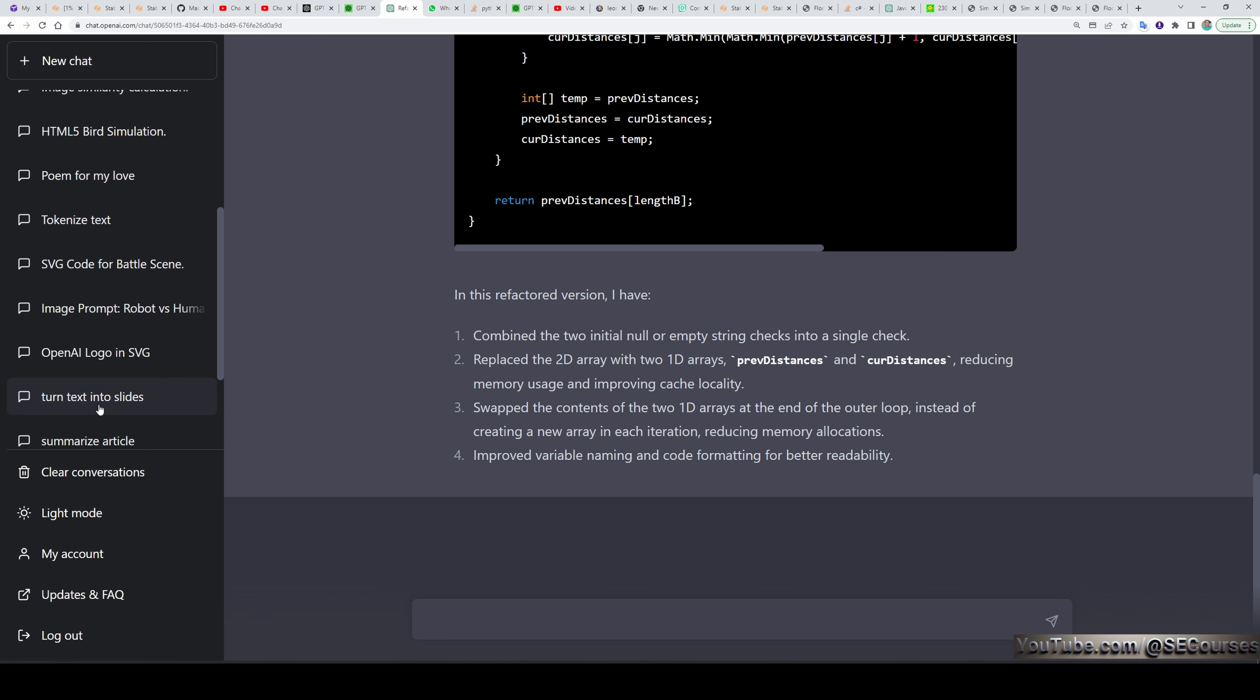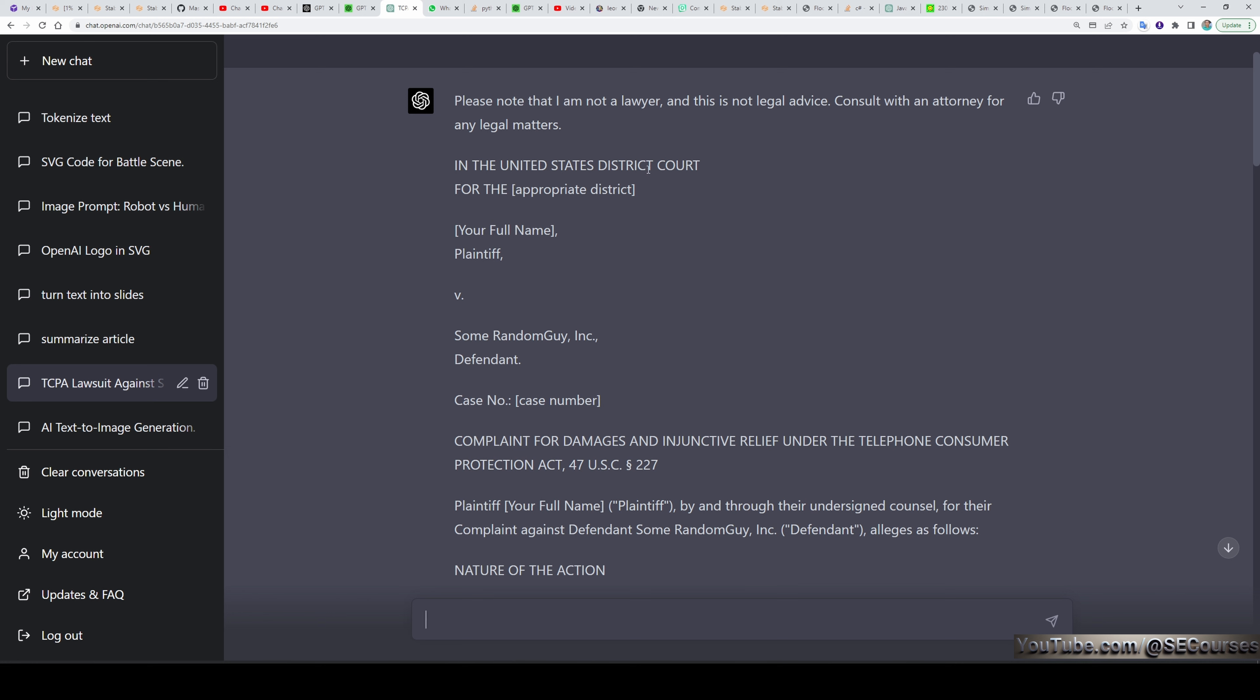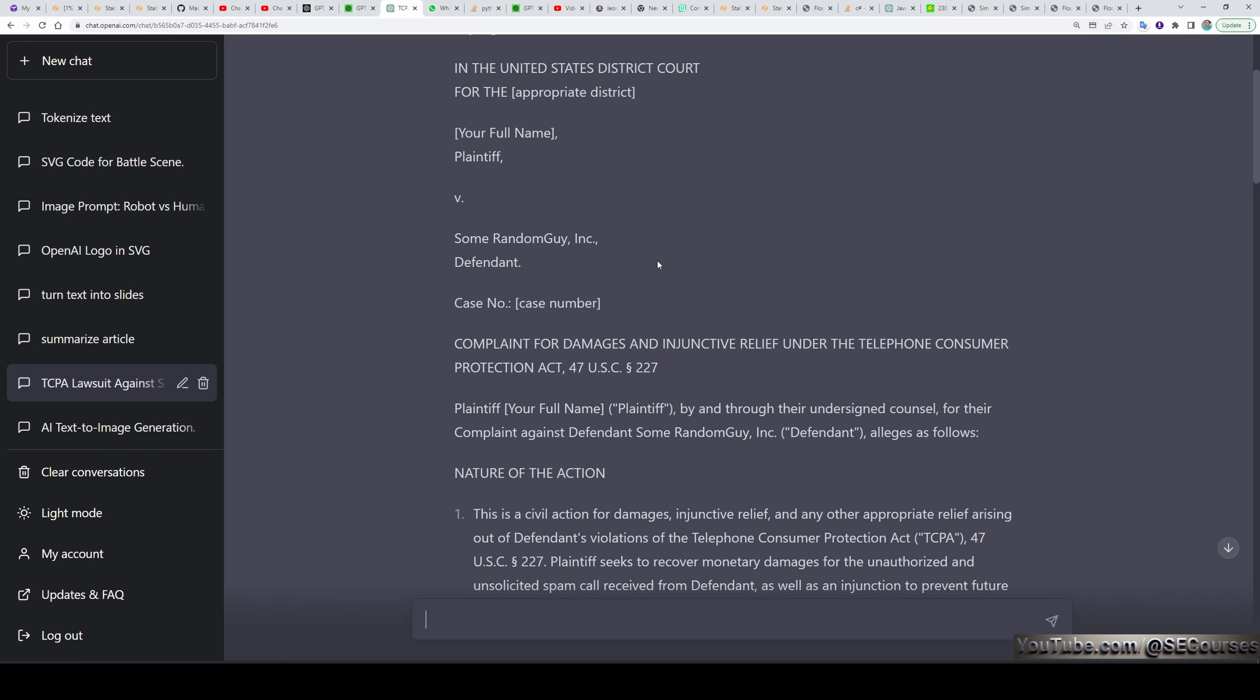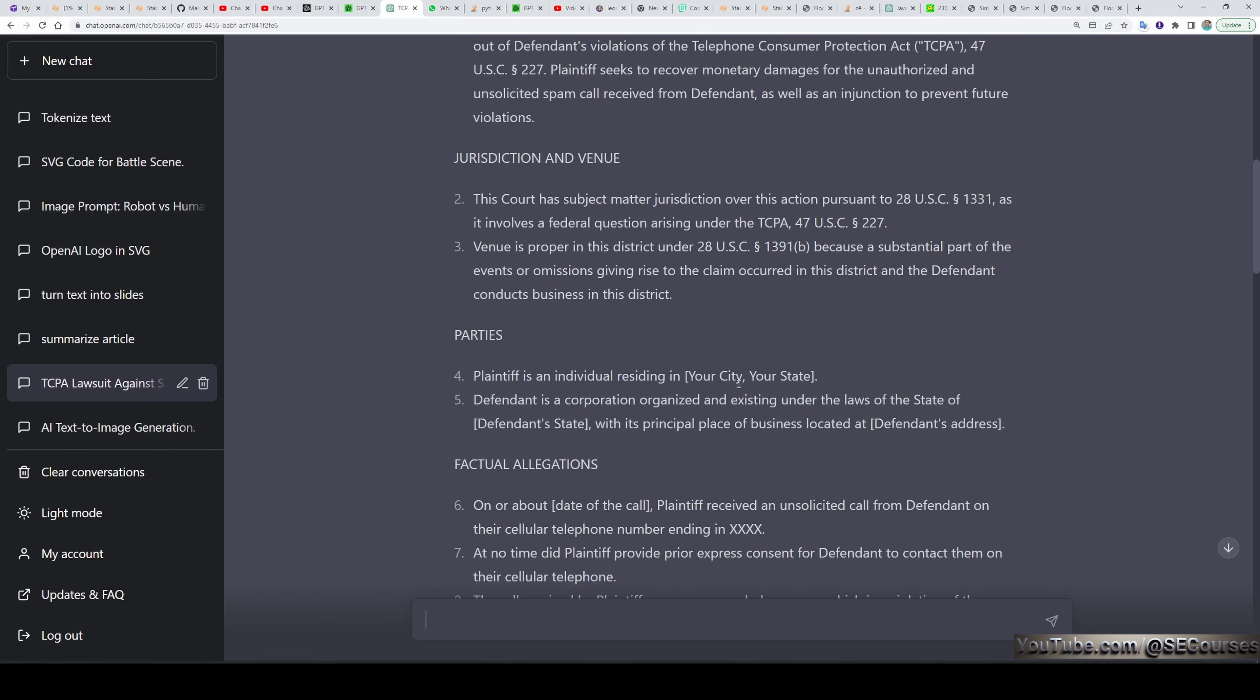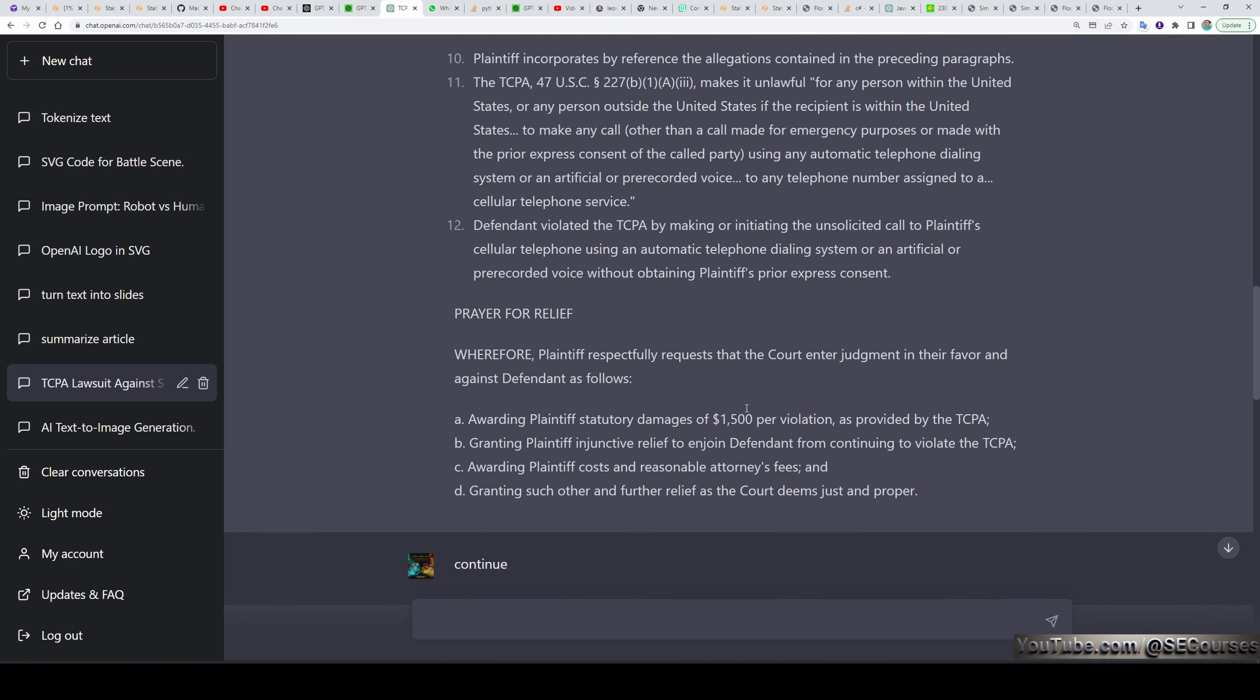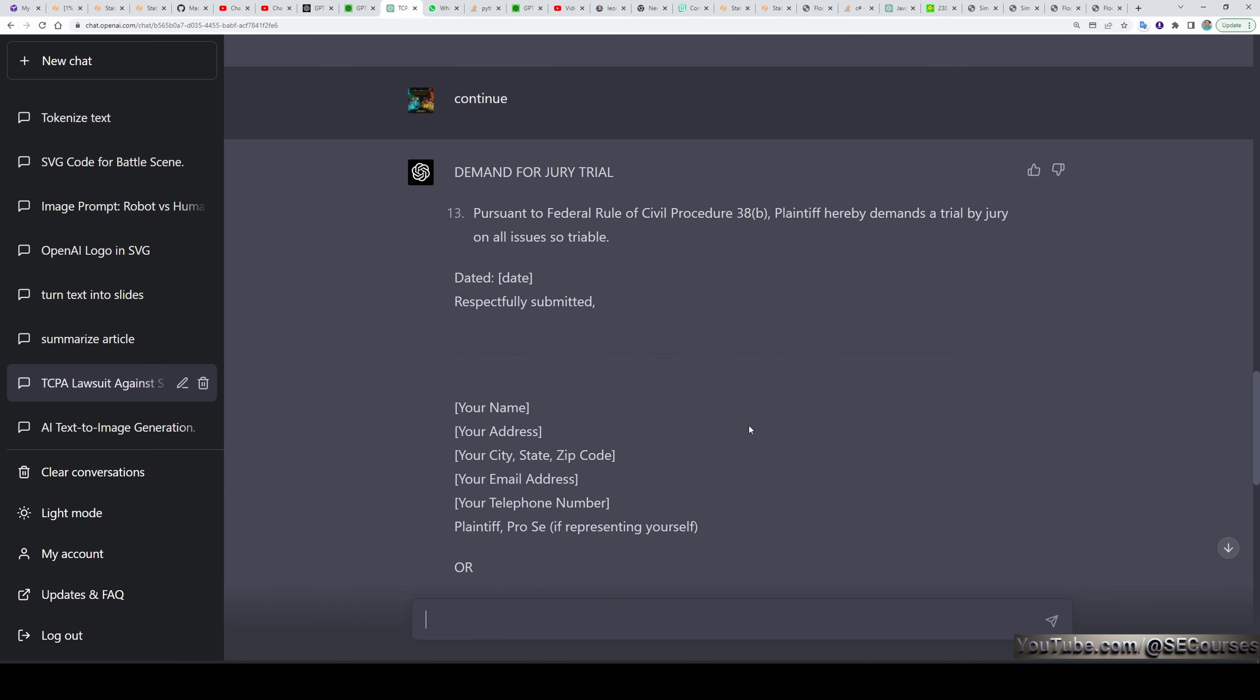GPT-4 is also extremely good writing legal text as well. I am sure you are also annoyed by the spam calls, robot calls, automated calls. So I set GPT-4. I received a spam call from some random guy. Draft a federal lawsuit for $1500 under the TCPA to sue. Use the concepts you have learned from other cases. And it provided me an excellent answer. In the beginning, it says that, Please note that I am not a lawyer and this is not a legal advice. Consult with an attorney for any legal matters. The answer it provided is extremely good as you can see. So you can use GPT-4 to get a template of your legal related materials. Of course, you can't 100% trust the GPT-4. But let's say you are a lawyer. Then you can use GPT-4 for you to generate a template. And then you can fix the template. So GPT-4 is extremely useful in professional life as well.